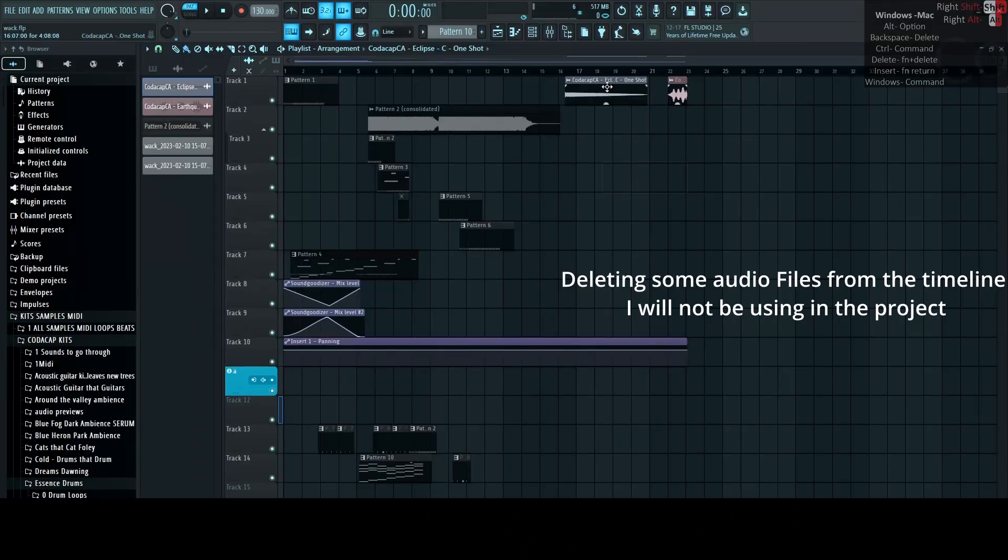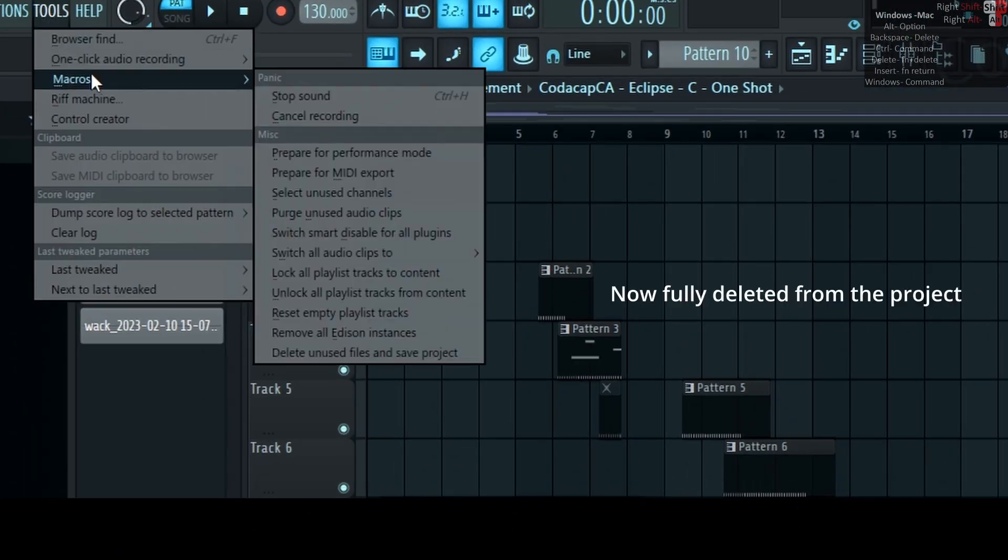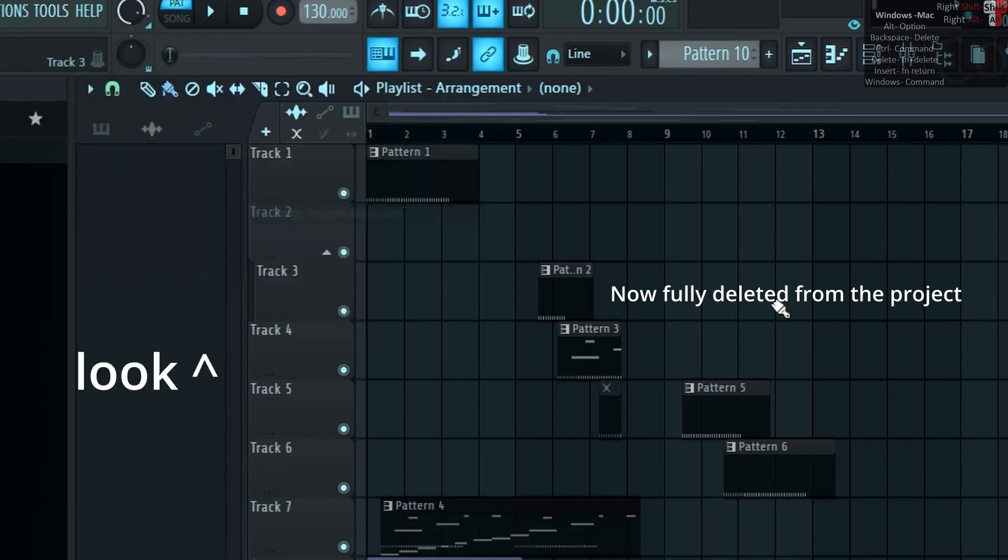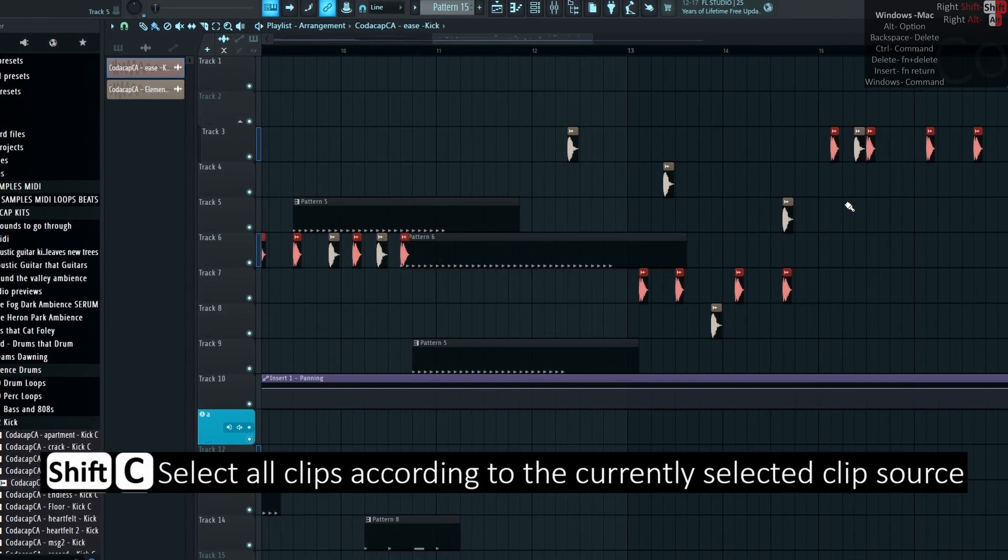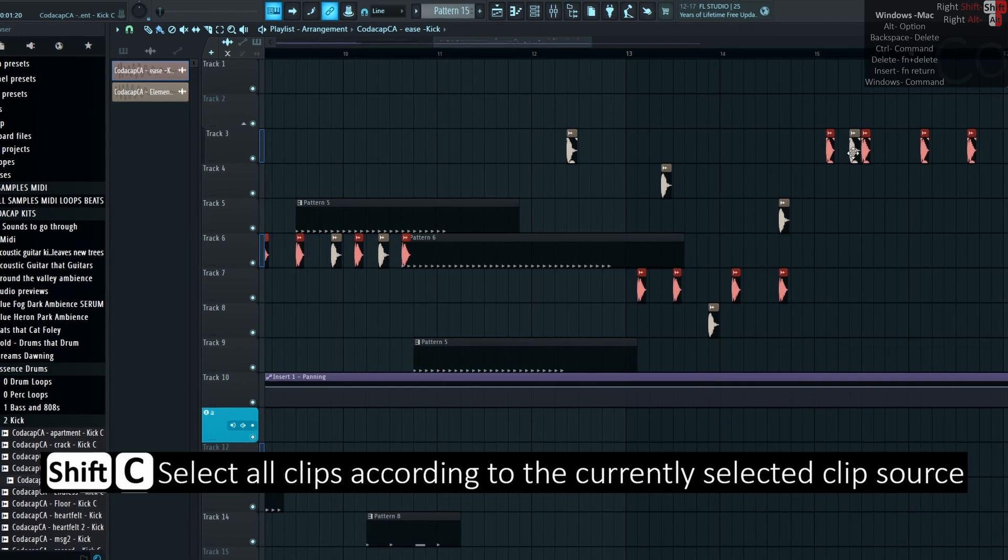Go to Tools, Macros, Purge unused audio clips to delete unused clips. Shift-C selects all clips according to the currently selected clip source. What a great video.